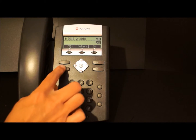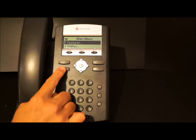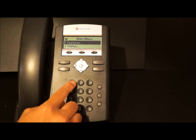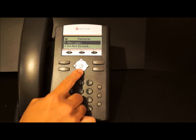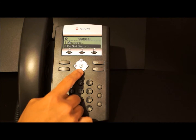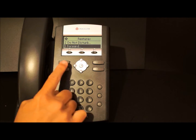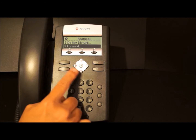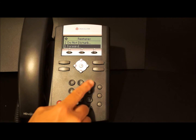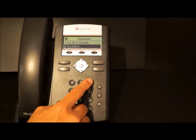press the menu button, select 1 for features, and then scroll down to either select or press 3 for forward.